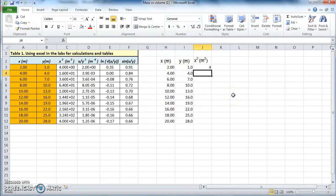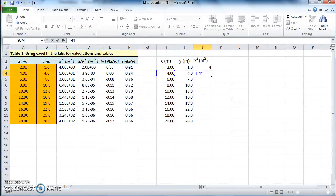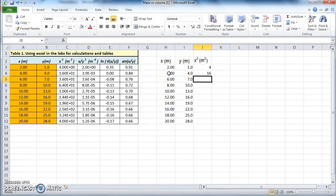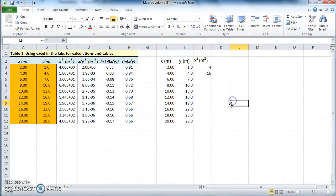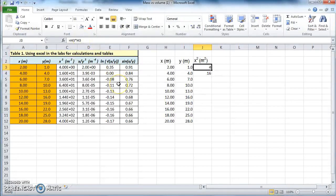You can do exactly the same thing for the next row: type in equal, select H4, times H4, and you get 16. Of course it would be silly to do every single number like that — you can do the same thing on a calculator. In Excel, instead, if you select that cell and look at the function window, it shows H3 times H3. Select the small square in the corner and drag it down — it will apply exactly the same calculations to all other cells.